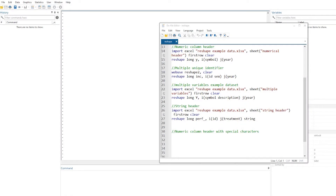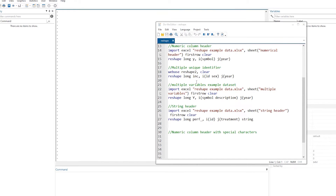Welcome to the Data Hall YouTube channel. This is our second video on the reshape command. The reshape command is used to convert data from long to wide form or wide to long form. If you haven't watched part one of this video, I would strongly recommend that you go back and watch it — the link is in the description.